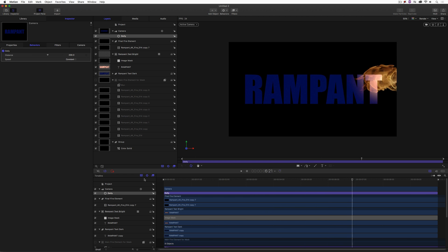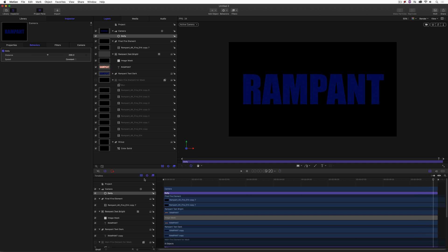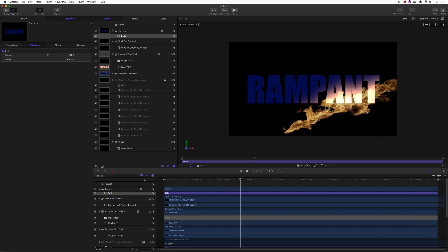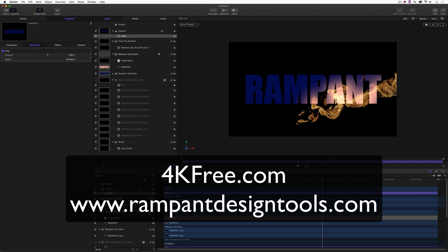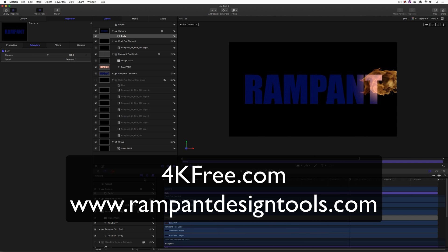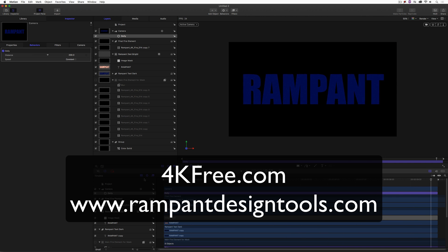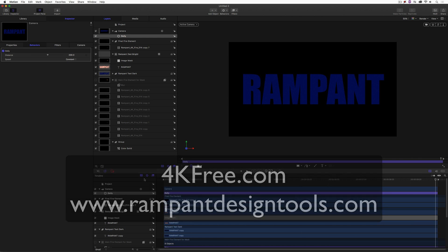Don't forget — if you want some great free 4K elements, head over to 4kfree.com. To check out the entire Rampant Design Tools product line, visit rampantdesigntools.com.